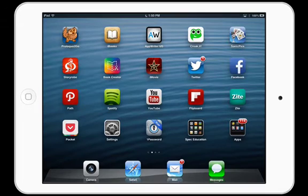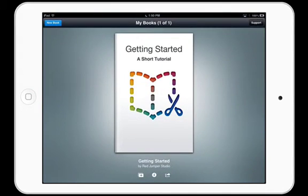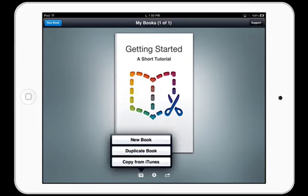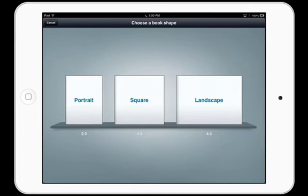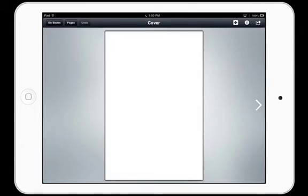I'm going to open Book Creator for iPad and tap on the plus at the bottom to create a new book. I'm going to choose the portrait layout for this demonstration.